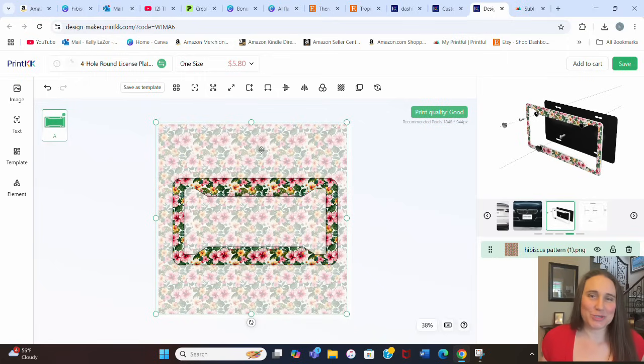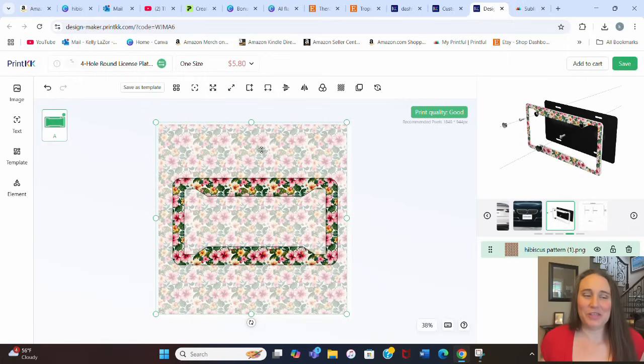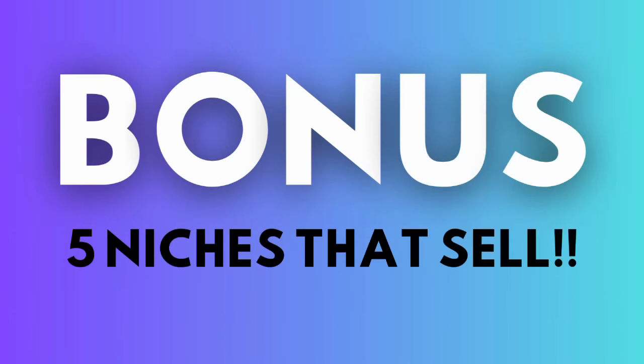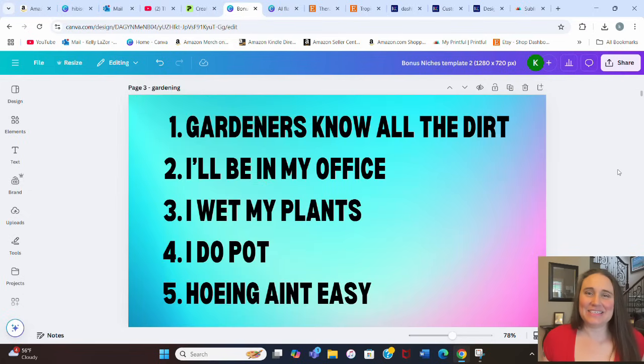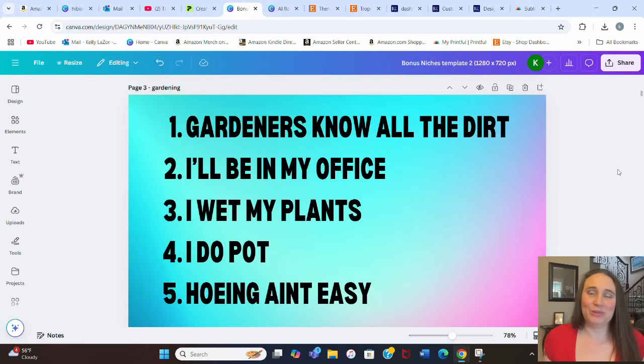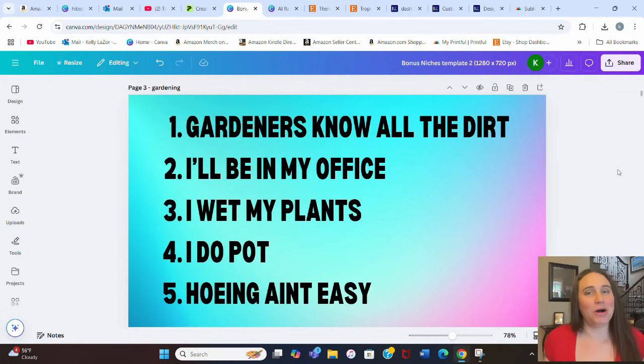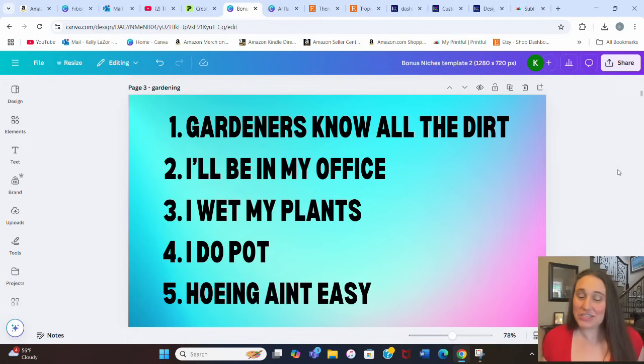And now because you guys were so patient and did wait until the end of the video, I do have another five bonus niches for you. So without any more waiting, these are going to be your five bonus niches. And I decided to make these niches all gardening themes. So great for people who love to garden, including maybe mom or grandma for Mother's Day.